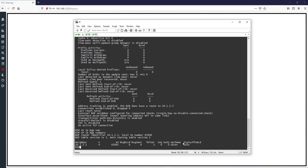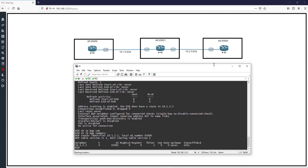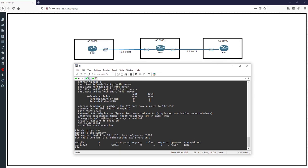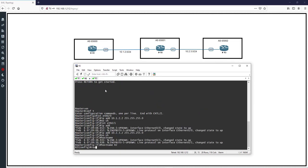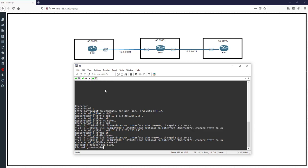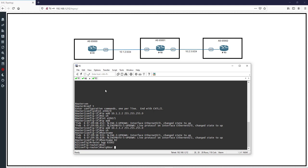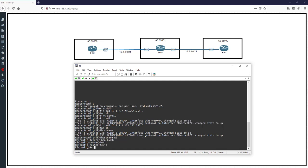Let's continue on R2. I use the command 'router bgp 65002'. I made a mistake and tried to enter 'router bgp 65001', but that needs to be corrected.